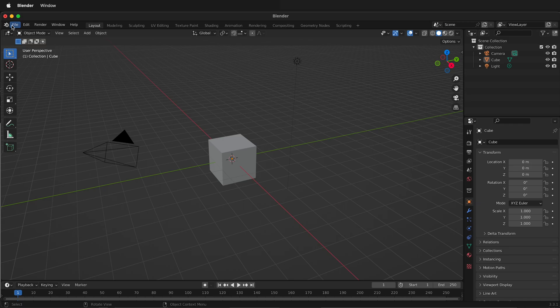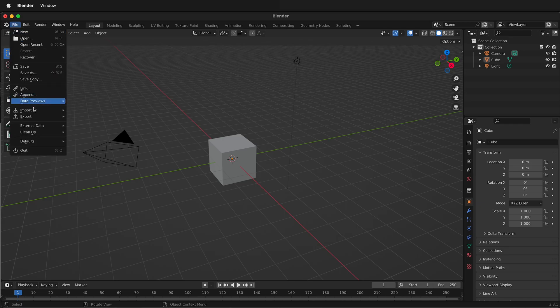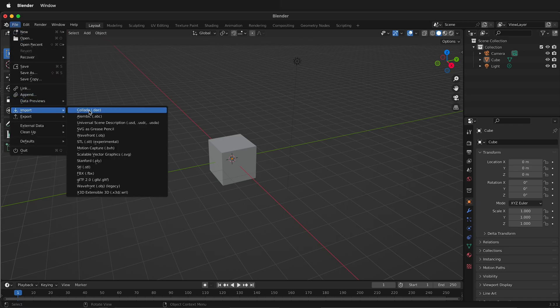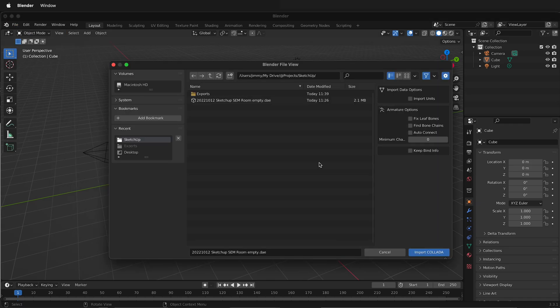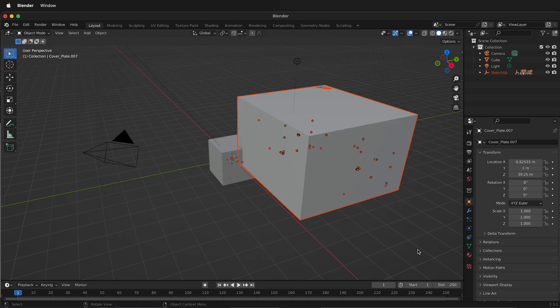The first thing to do is go File, Import, Select Collada. Navigate to where your Collada file is and select the file. Select Import Collada.